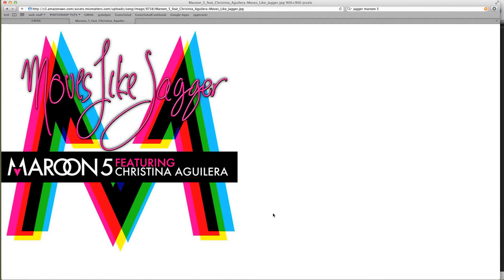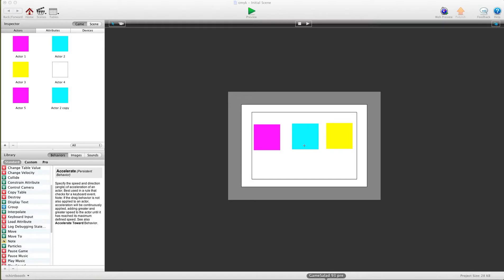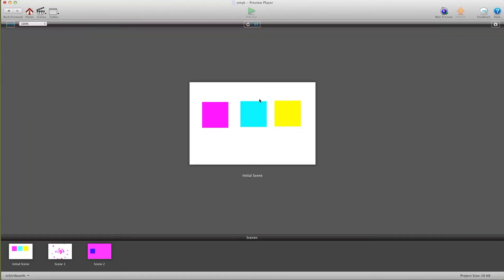I'm going to show you really quickly here. I'll hit preview in my game - I have the 3 colors, and when I overlap them you'll see nothing happens, just as you'd expect.